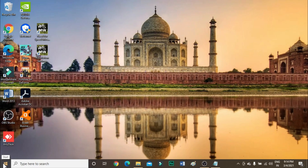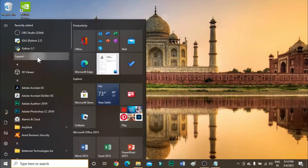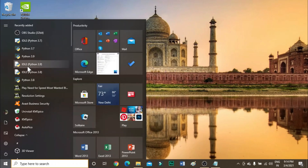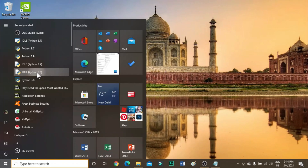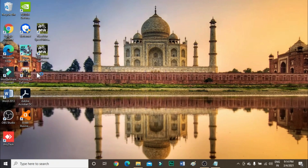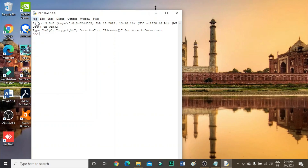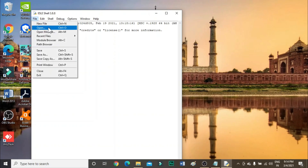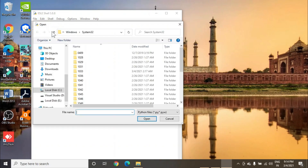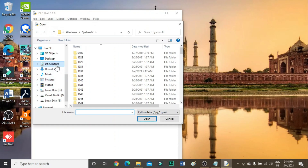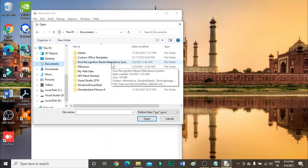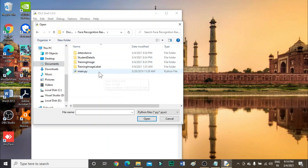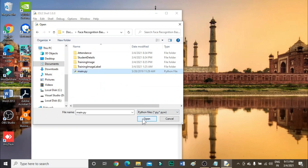After doing this, we need to run the code. For that, open IDLE Python 3.8. Click on File, then Open, and open the code file.